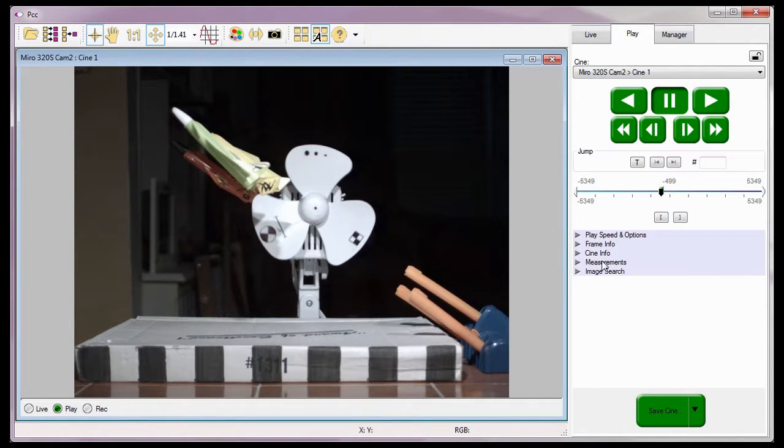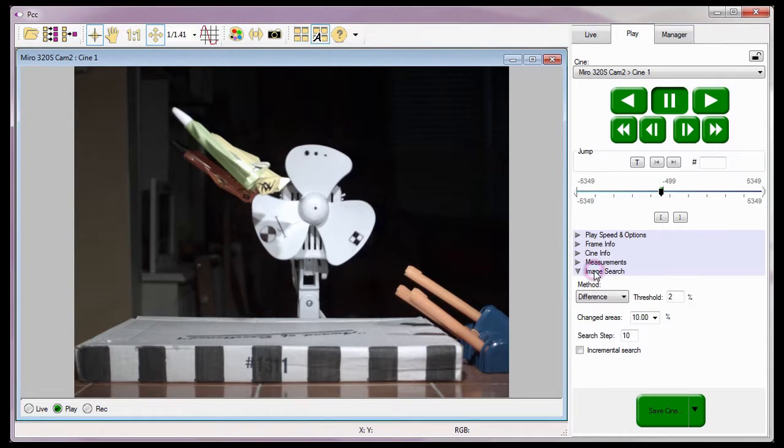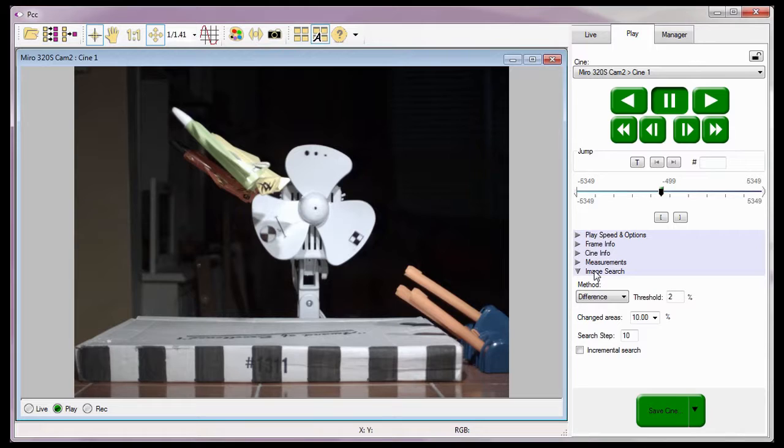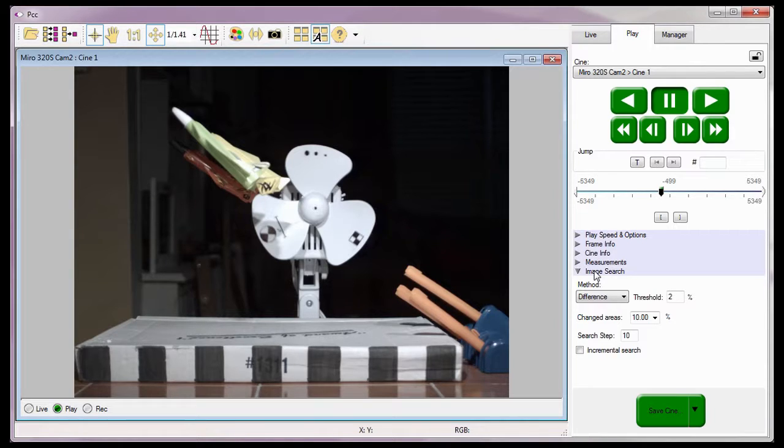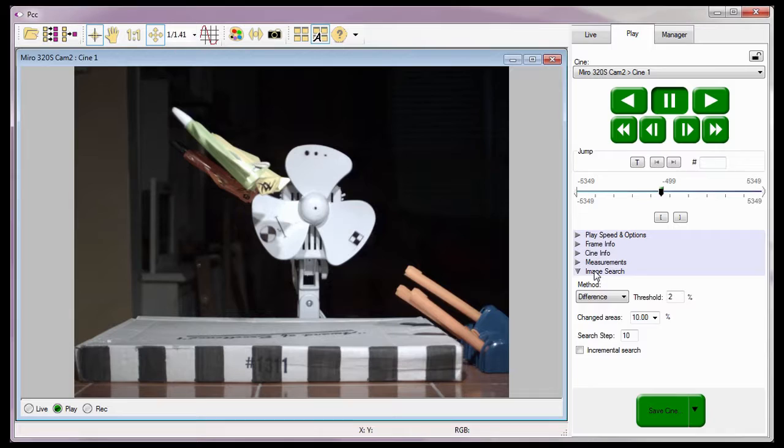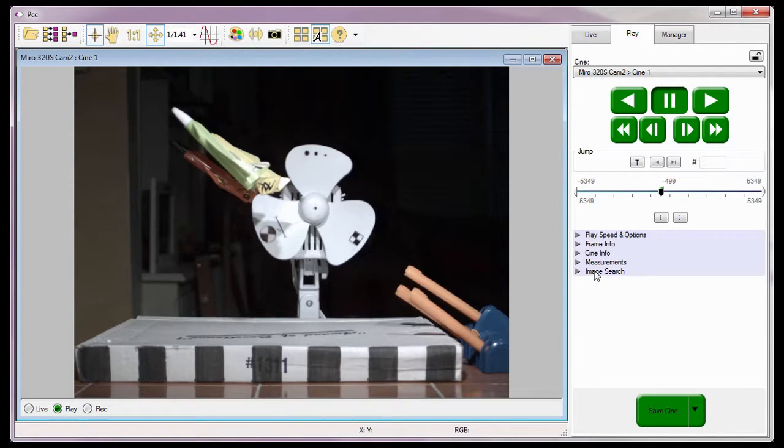PCC even provides a feature called Image Search that eases the process of finding an event that appears in only a few frames among thousands that in some cases could be much more difficult to locate using the quick search techniques we just described. The finding of these events can be accomplished by searching through a Cine for what are known as event frames or changes in the image that is being displayed and stopping. We'll describe the feature and how to use it in detail in the Using Image Search in PCC video tutorial.